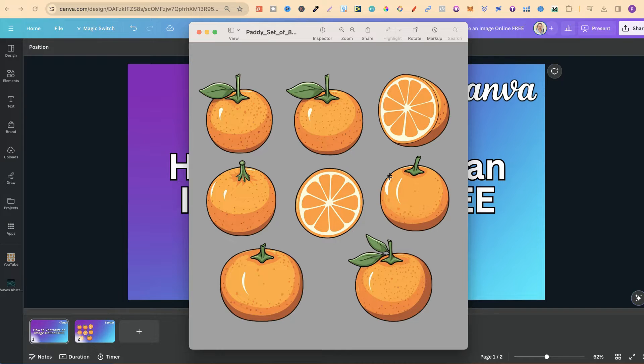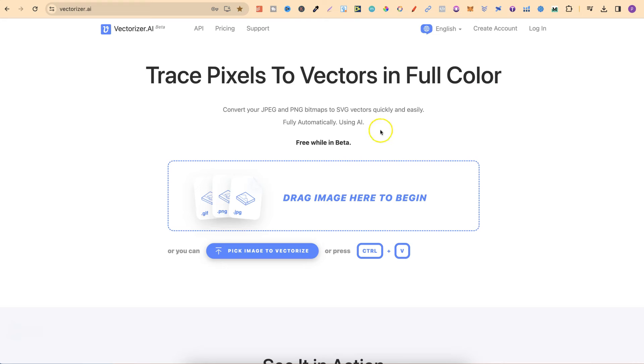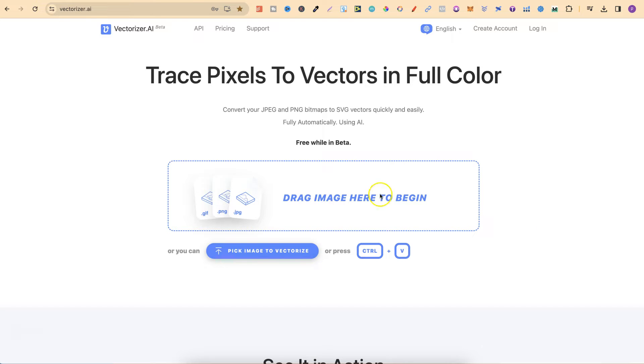To actually go ahead and vectorize these is really easy. What we're going to do is use a website called vectorizer.ai. I have personally used lots of different vectorizers online and this one by far is definitely one of the best out there and it's still completely free while in beta.